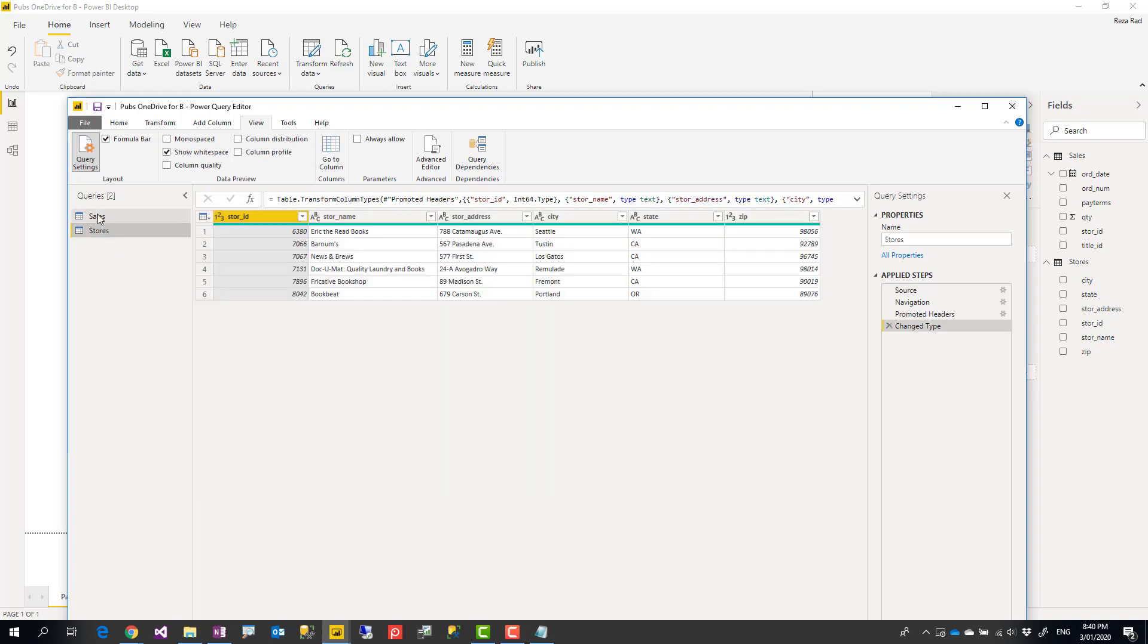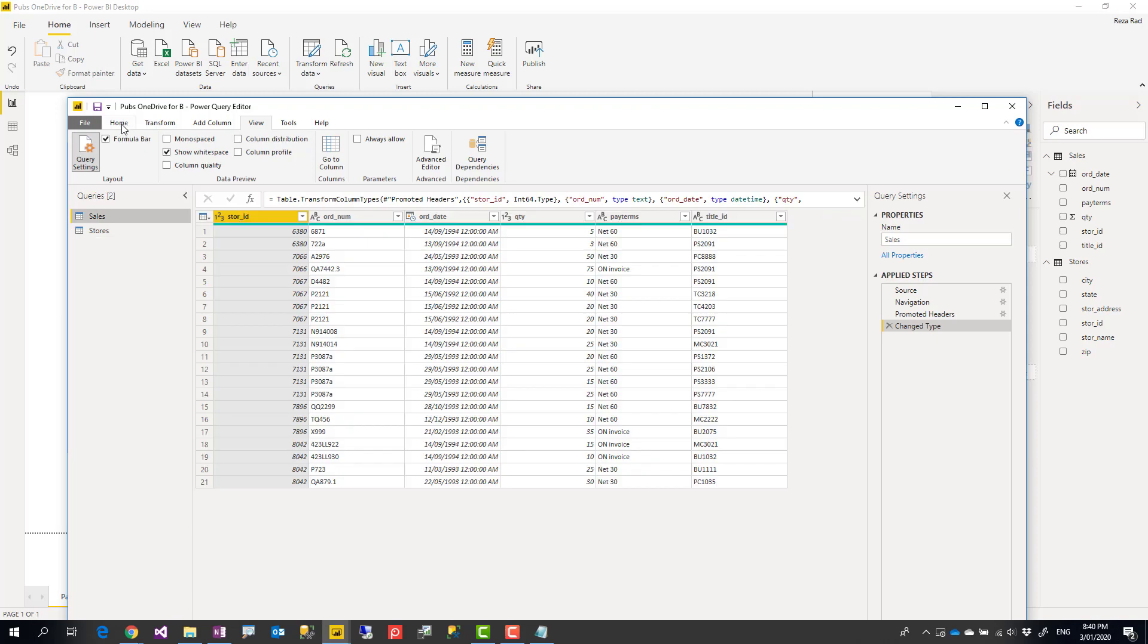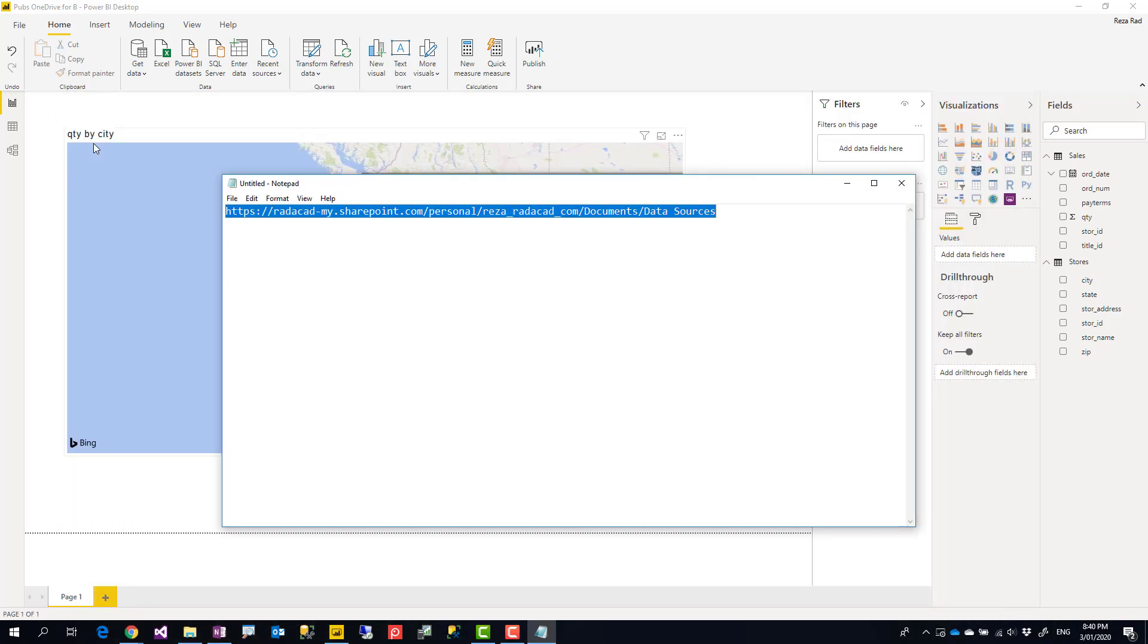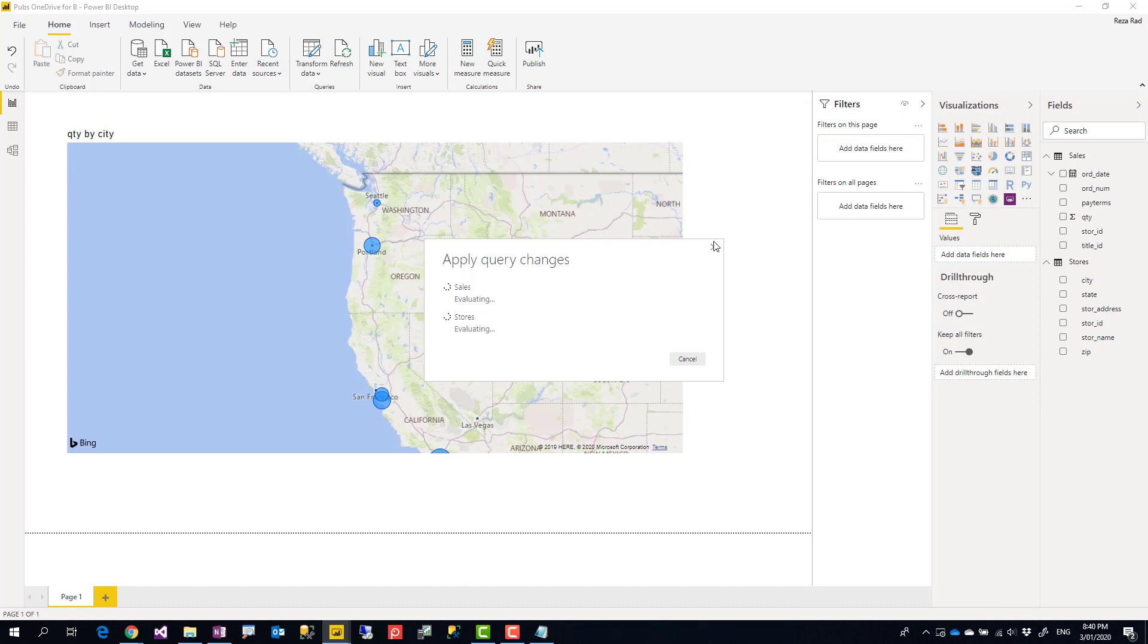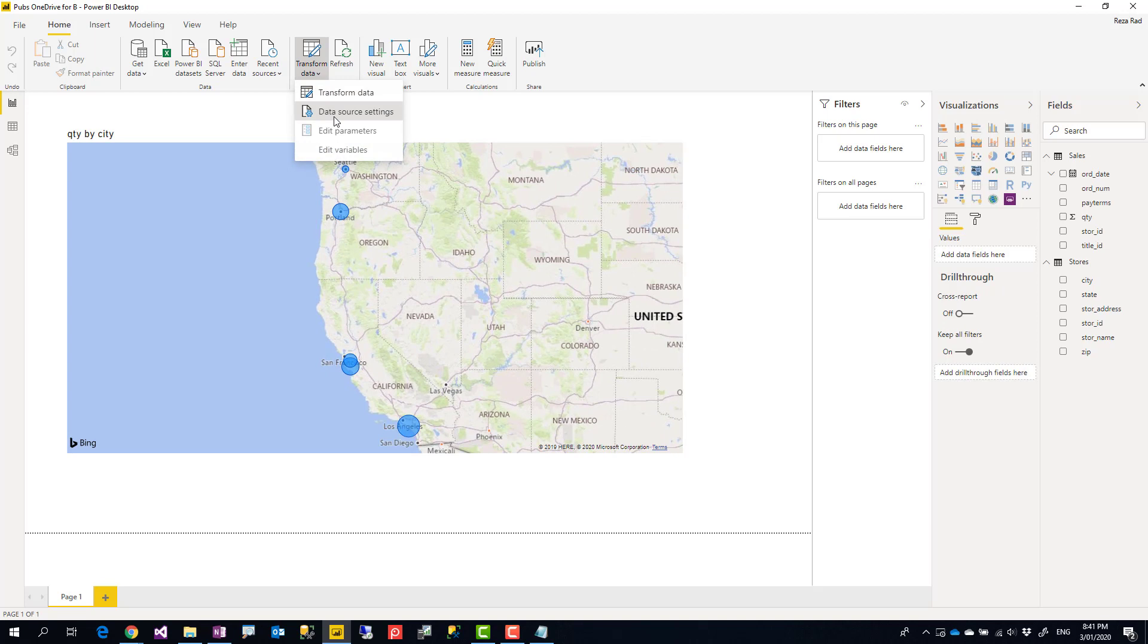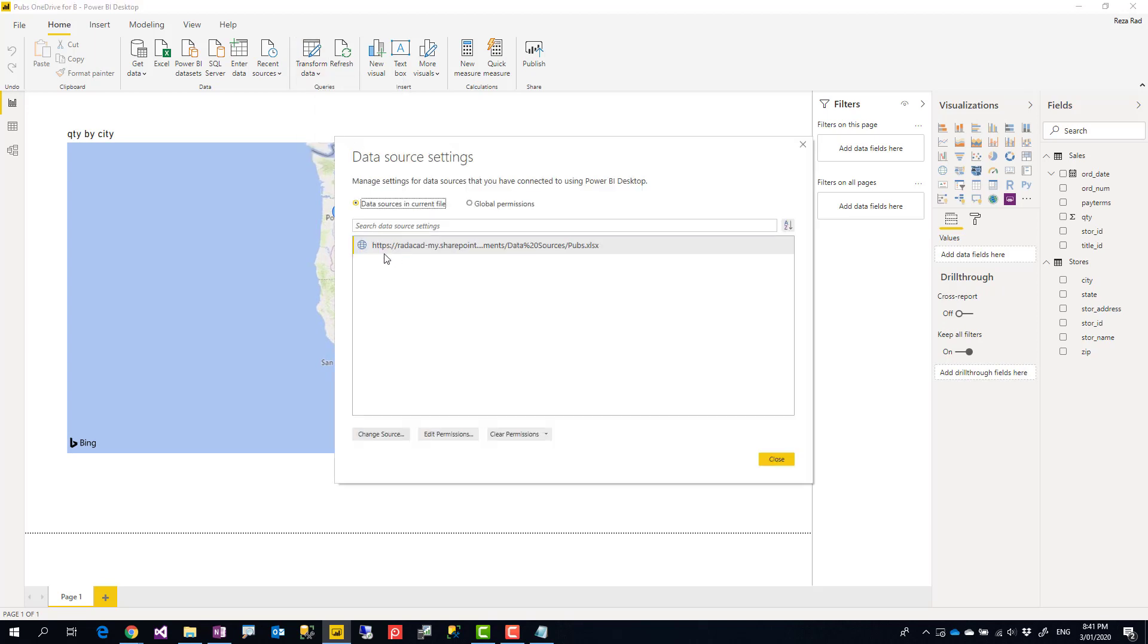After doing this change, I'll go to home tab, close and apply. Everything in the Power BI Desktop is still the same. However, this time if I go to data source setting under transform data, I see it is a web source, it's not a local folder anymore.